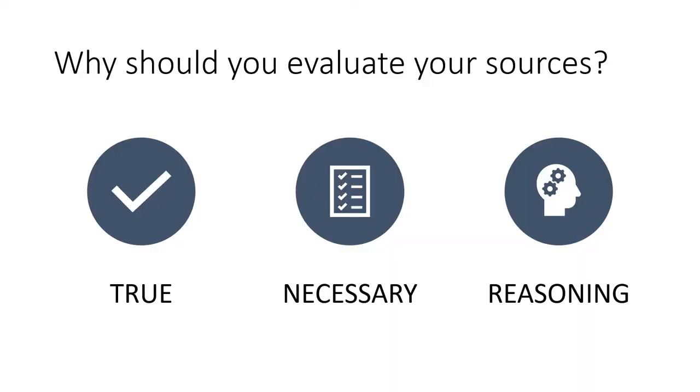Why does it matter if you evaluate a source? First, it's important to show that you are using trustworthy and true information. You don't want to use false, incorrect, or outdated information. The sources you use should be verifiable.